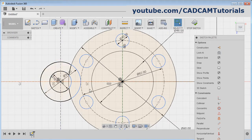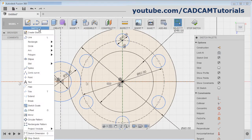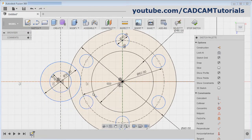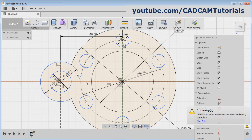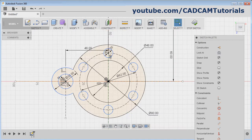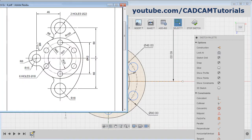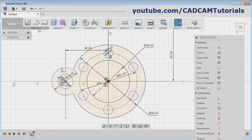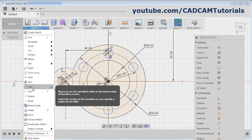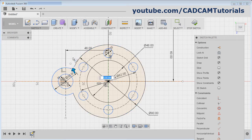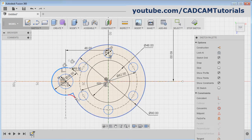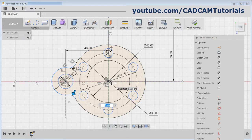Then trim the unwanted portion. Click here and select Trim. Click on the object to be removed and press Skip. Then here is a fillet of radius 8. Click on Sketch, Fillet. Select this curve, select this curve, give the radius of 8. Then select this curve and this curve and press Enter.